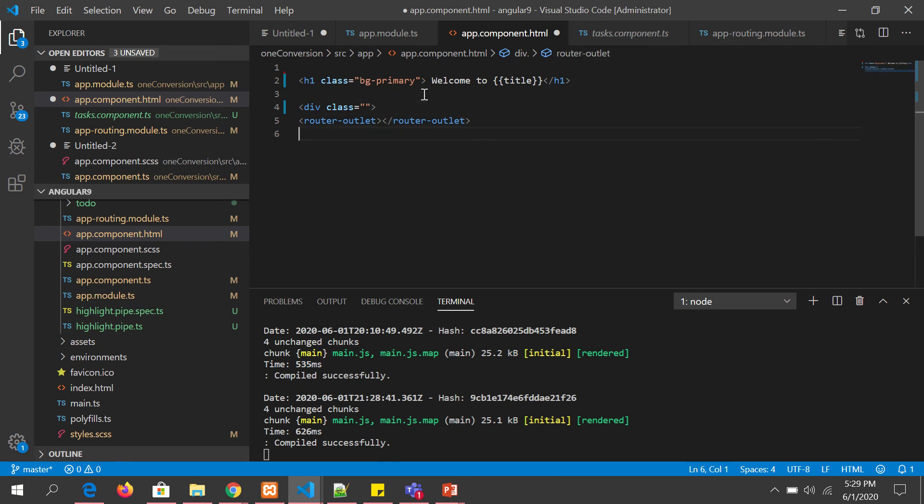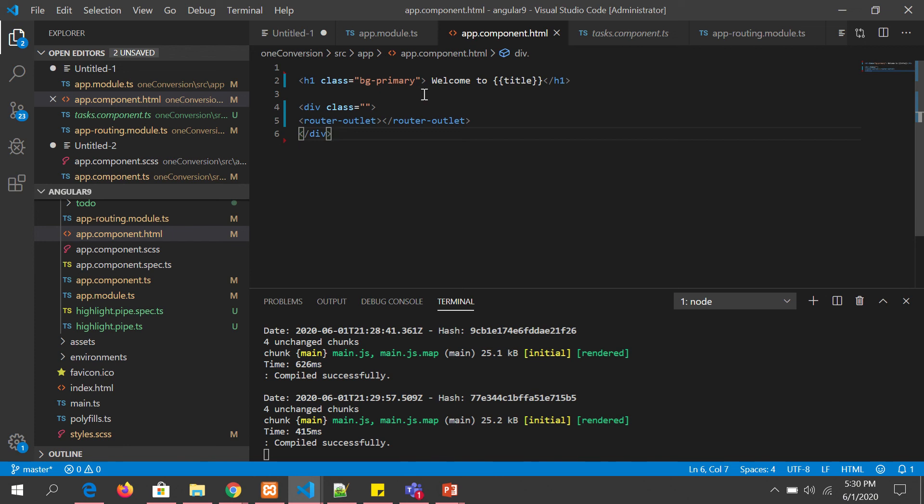I have a DIV and I'm placing the router outlet inside it. This is totally fine because we can mention whatever directive we want, however we want. There is no restriction to it. We can have any number of router outlets, each with specified DIVs.